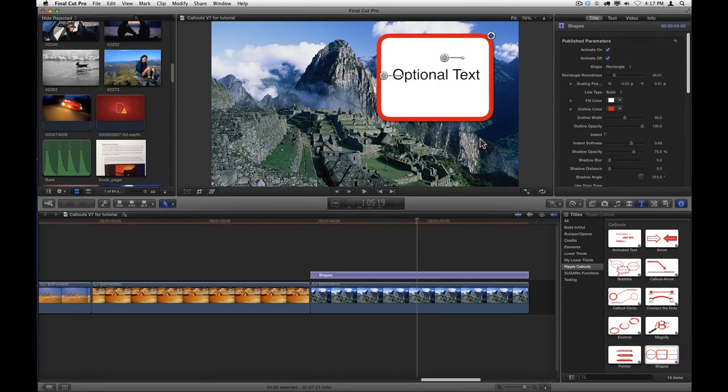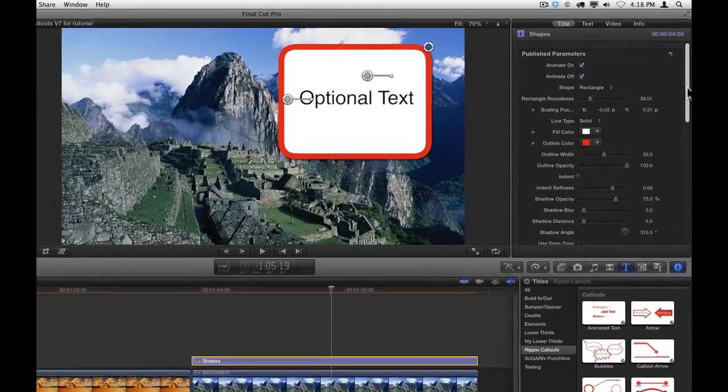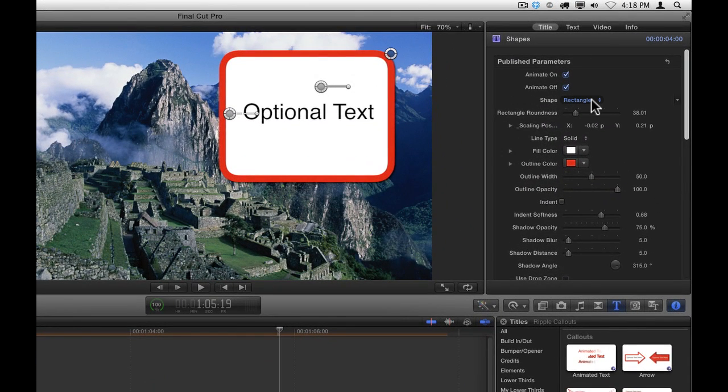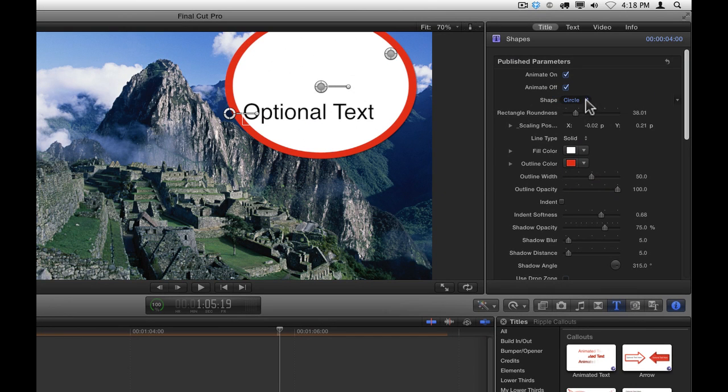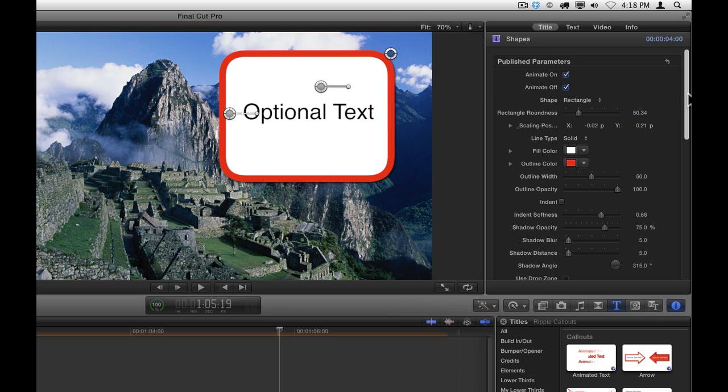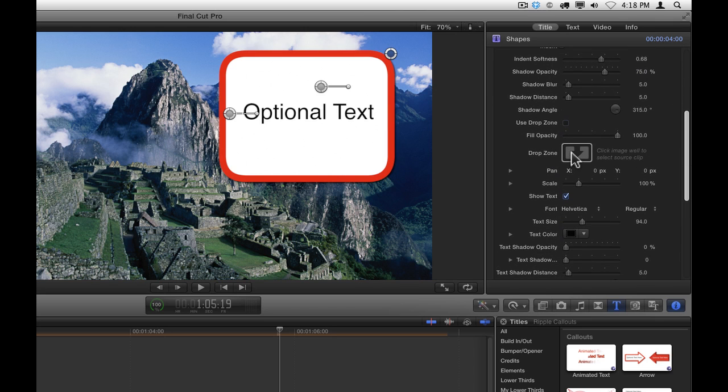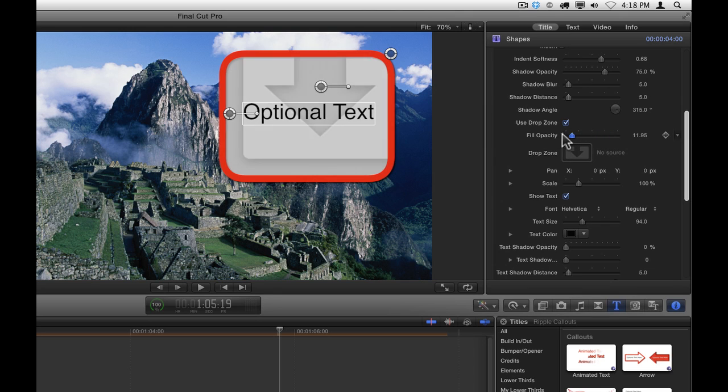Many of the callouts also include the option of using a drop zone. Here we have the shapes callout applied to this clip. In the Inspector, we've set it to a rectangle as opposed to a circle and adjusted the rectangle roundness. If we scroll down, there's a drop zone. There will also be a checkbox to use the drop zone. Let's check it, and then reduce the fill opacity so that we can see the drop zone behind the fill. Let's also turn off the text so we don't see the text in the way of the drop zone.